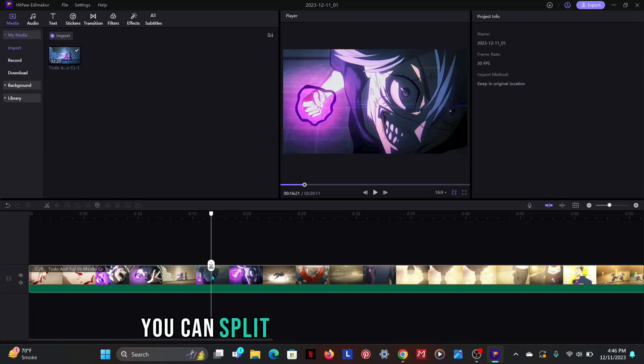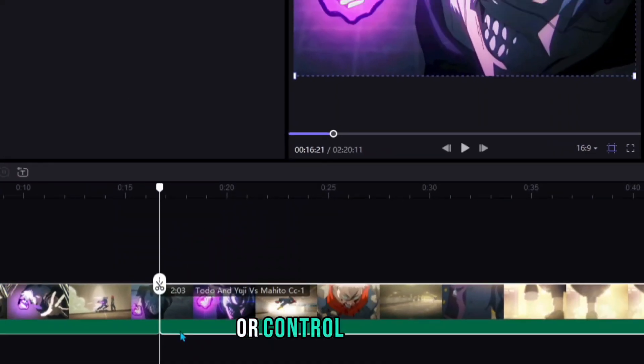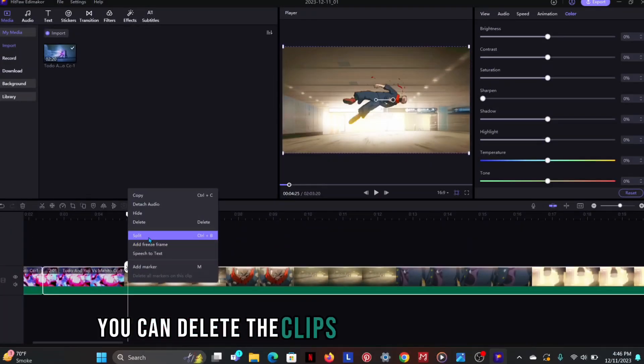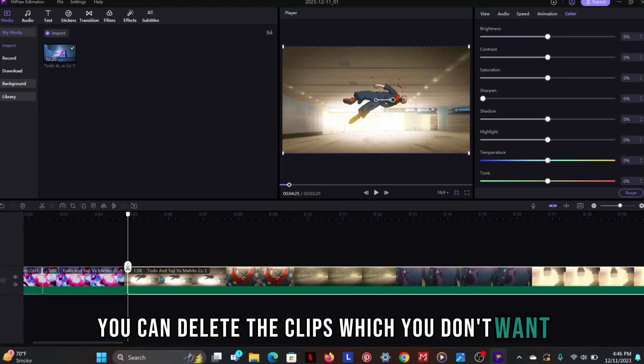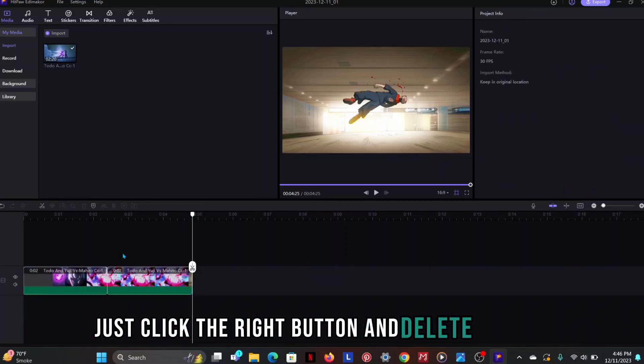You can split the video by right click or ctrl plus b. You can delete the clips which you don't want. Just click the right button and delete the clip.